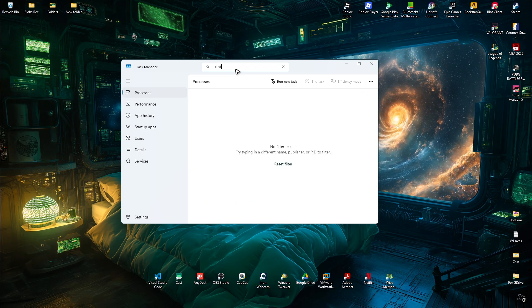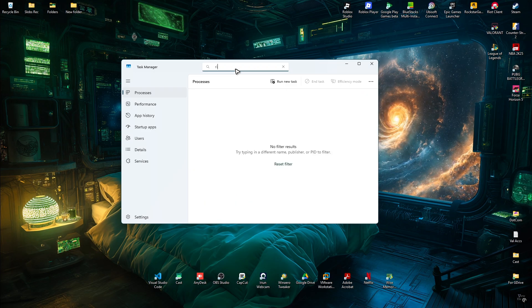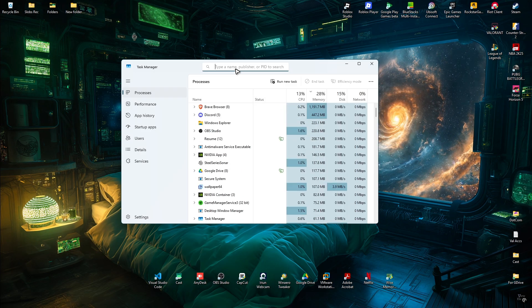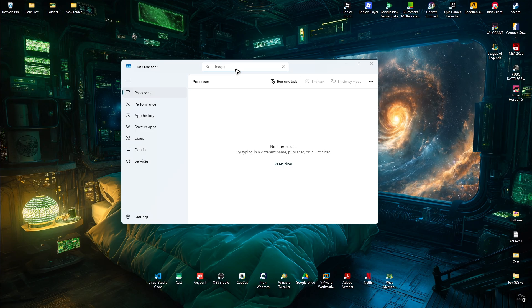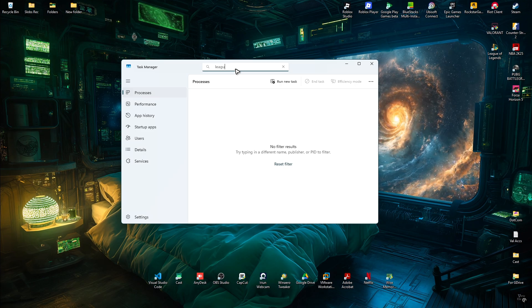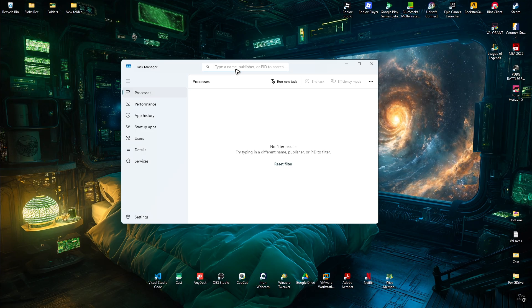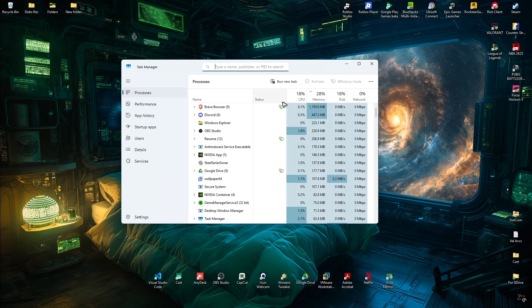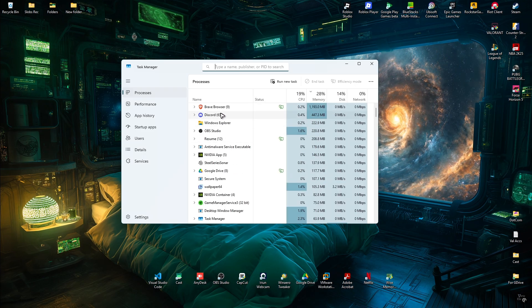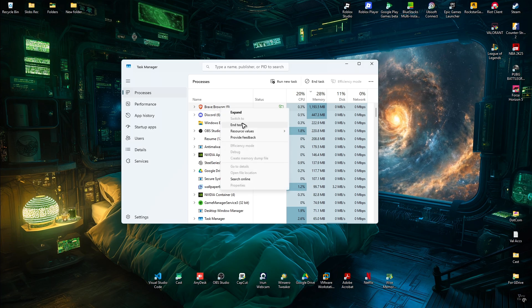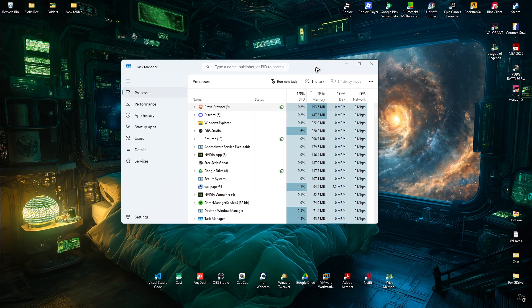Check for Riot and League of Legends processes. If you can spot one, right-click on it and hit End Task.